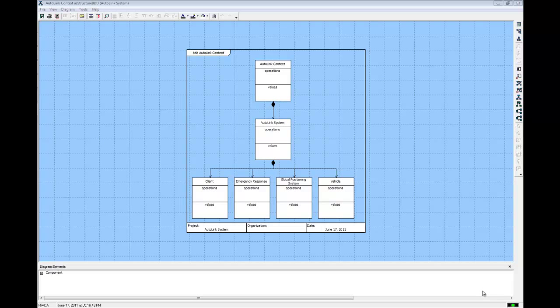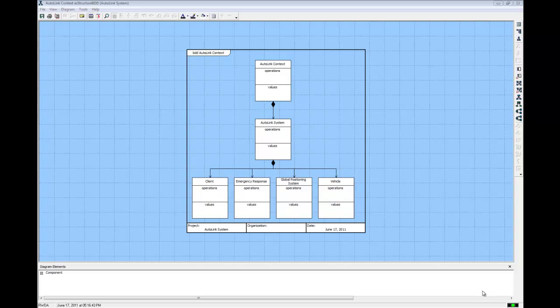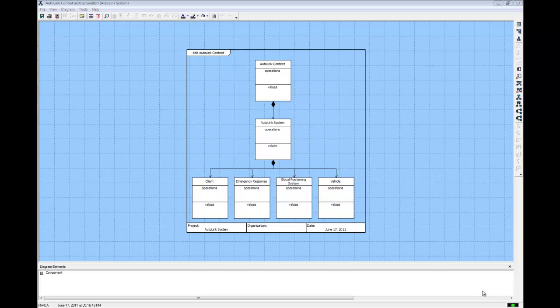We have defined our document, our requirements, our system component, and the context and external components. Now, we need to add some functions to describe what our system is to do. Mathematically, a function accepts one or more inputs and transforms them into outputs. Let's create the top level function for our system, our context, and each of the external systems. With any system, its top level function represents the total functionality of the system and its decomposition is represented by its behavioral structure.